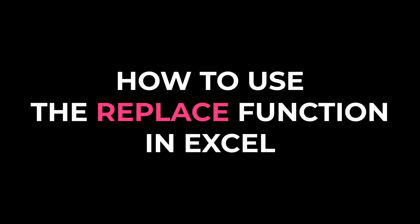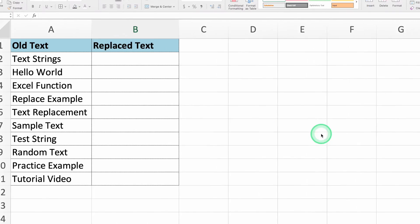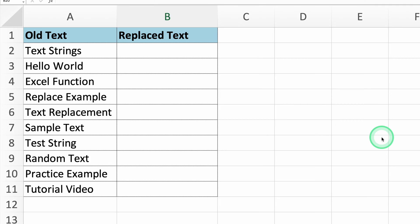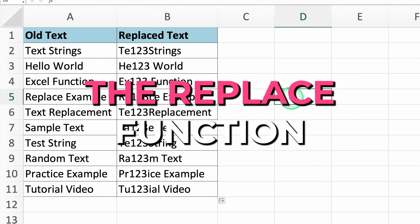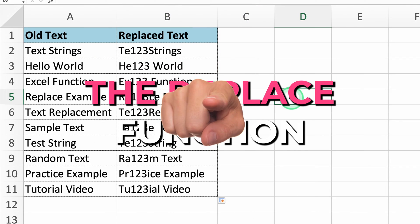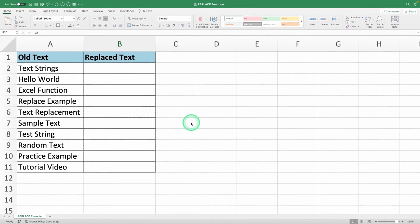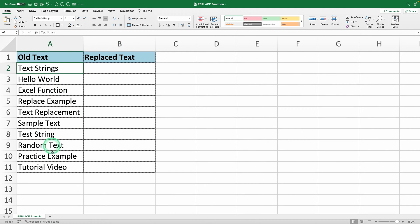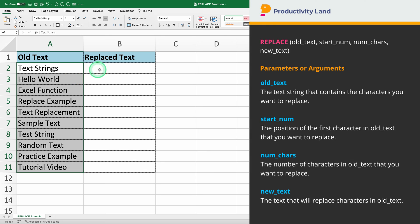I'm going to teach you how to use the Replace function in Excel in just 2 minutes. If you need to replace part of a text string with a different text string, the Replace function is what you need. Here we have a table with text strings in column A. We'll use the Replace function to modify parts of these text strings.